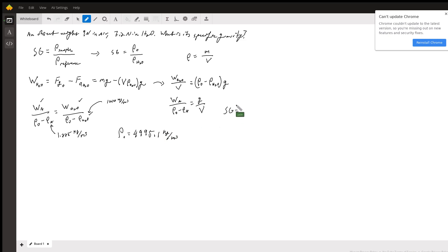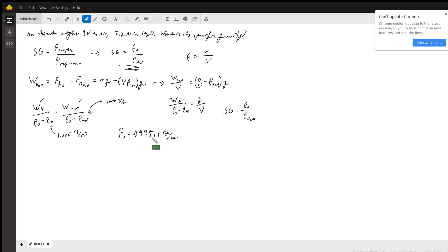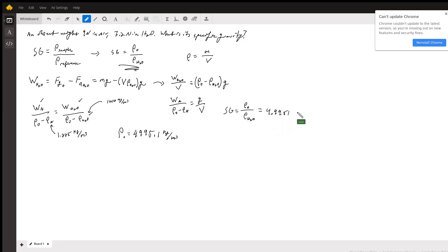Well, that sounds a little crazy, but what we end up seeing is that the specific gravity, therefore, is, as we said up here, the density of that object over the density of water. 4,995 kilograms per meter cubed over 1,000 kilograms per meter cubed means we get 4.9951, or about 5.